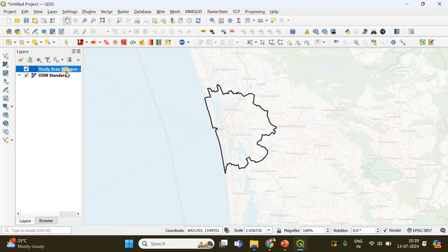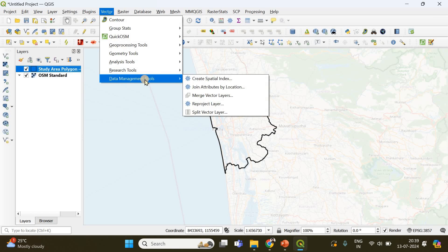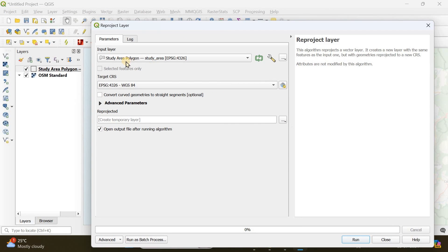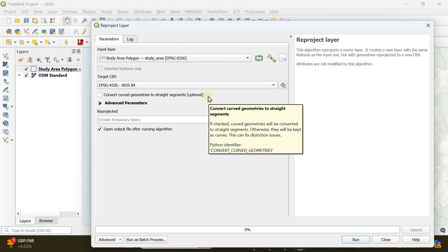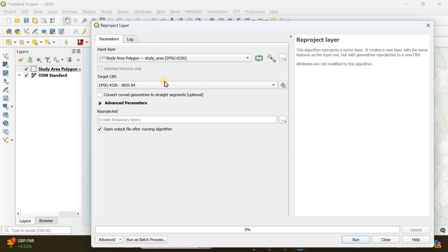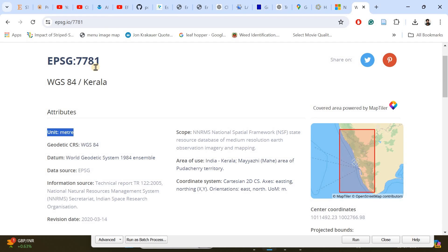To change the CRS of a vector file, right-click the study area polygon layer, go to Vector, then Data Management Tools, and you'll find Reproject Layer. This allows you to reproject your vector polygon from EPSG 4326 into another CRS where the map unit is in meters. We are simply converting the map units from degrees to meters so it will be convenient to specify the distance between points. The target CRS is EPSG 7781.